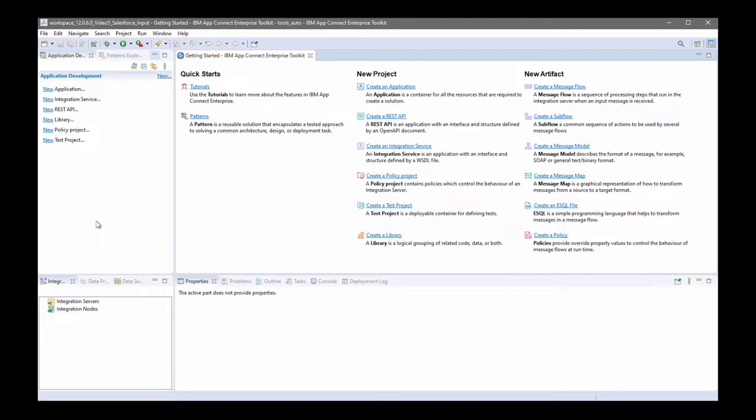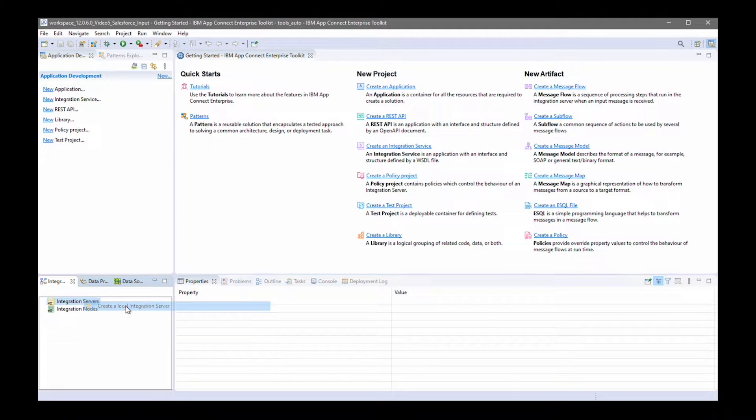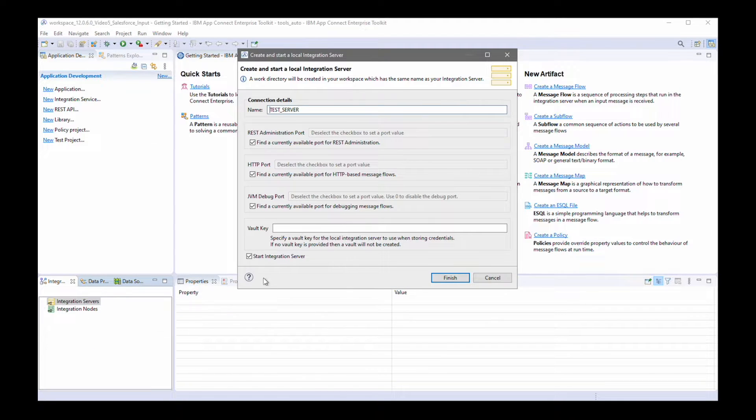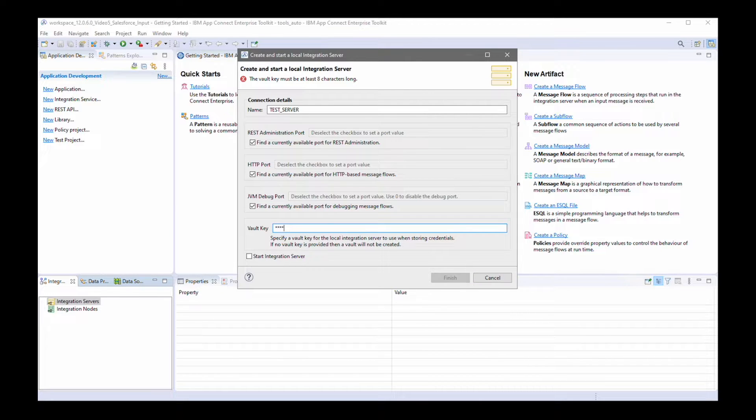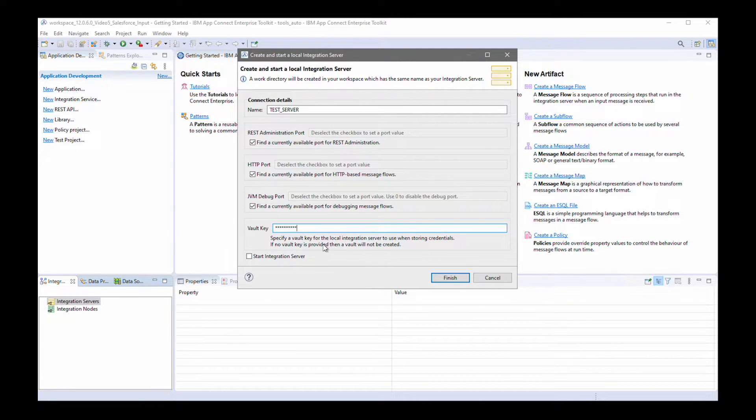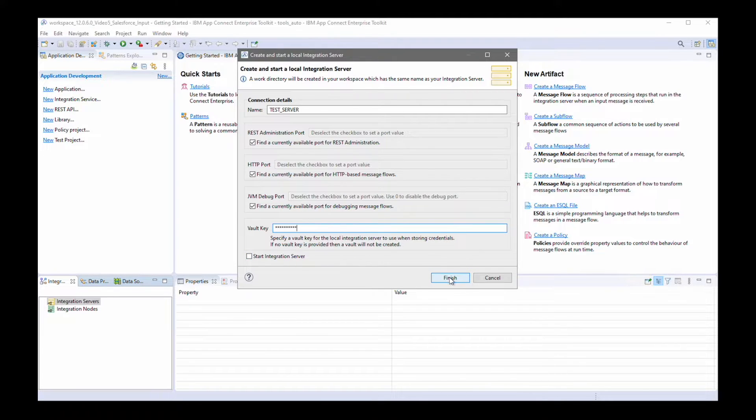I need to configure my AppConnect Enterprise system. First of all, I'm going to create a test server. I'm going to specify a vault key. This will allow a credential vault to be created in the work directory for the integration server.